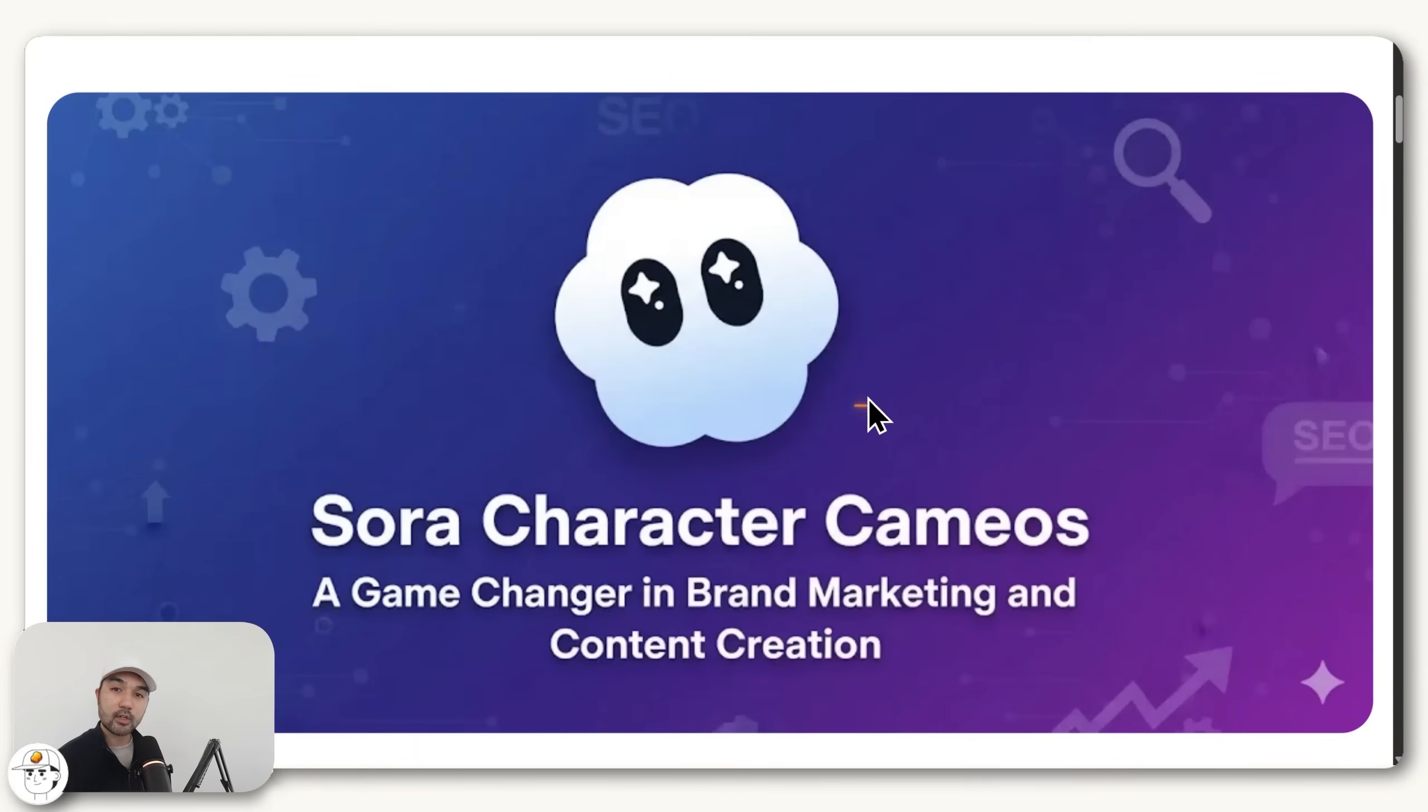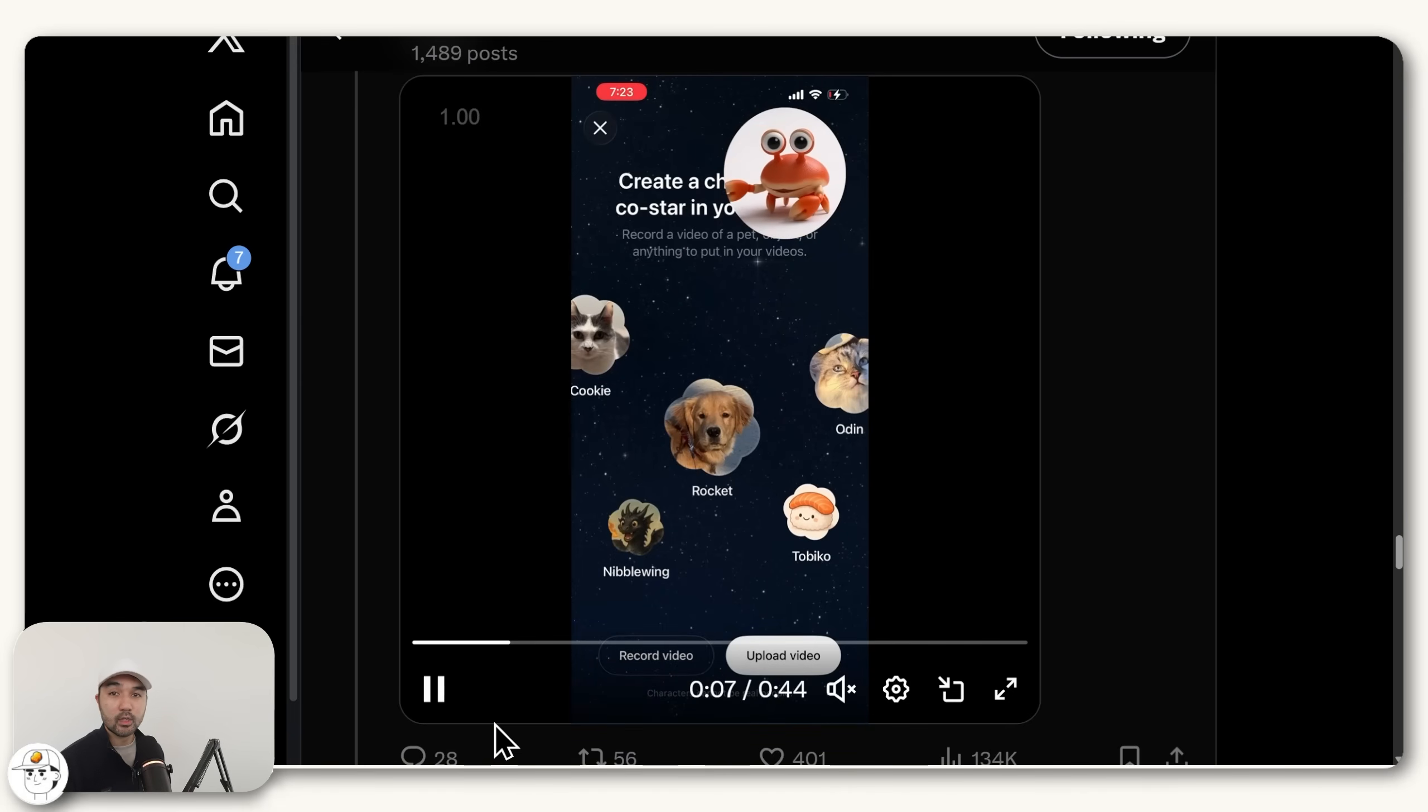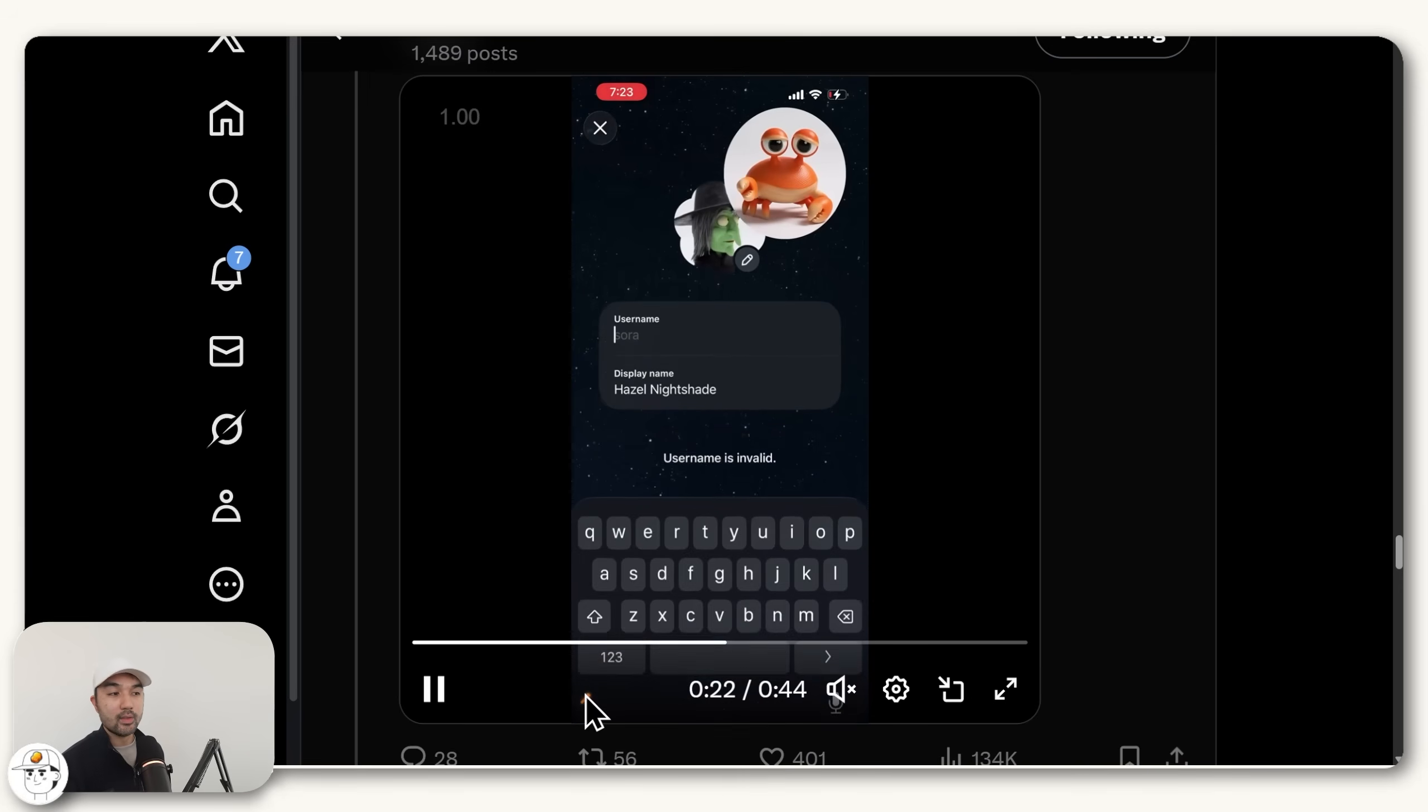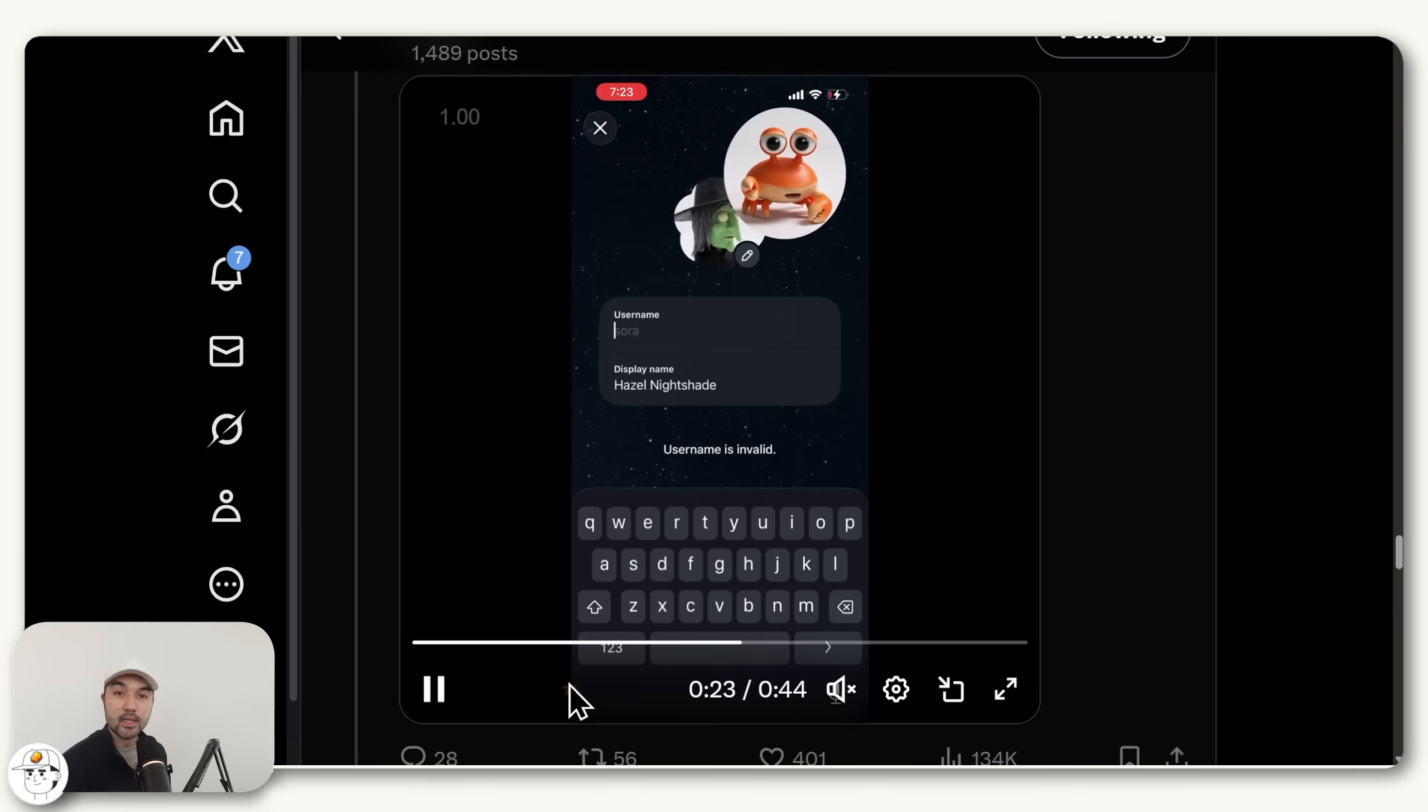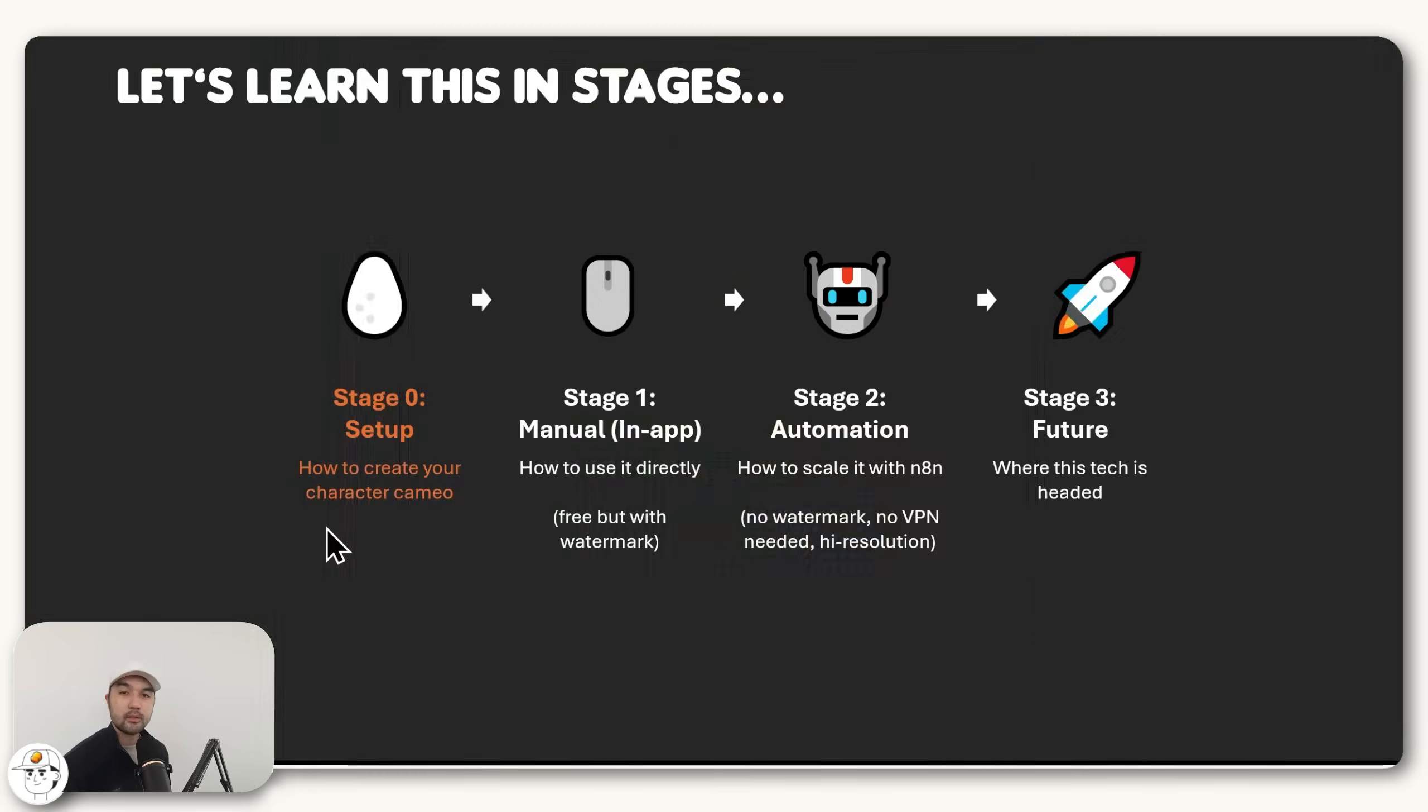Alright, so for context, OpenAI just launched character cameos for Sora 2 last week, and I think it solves a lot of the challenges with AI video today, while also pointing to where this whole space is headed. Basically, it lets you upload a character once, and Sora will let you place them in infinite scenes just by tagging them with their username.